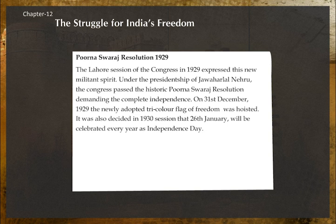Purna Swaraj Resolution, 1929: The Lahore session of the Congress in 1929 expressed a new militant spirit. Under the presidentship of Jawaharlal Nehru, the Congress passed the historic Purna Swaraj resolution demanding complete independence. On 31 December 1929, the newly adopted tricolor flag of freedom was hoisted. It was also decided that 26 January would be celebrated every year as Independence Day.